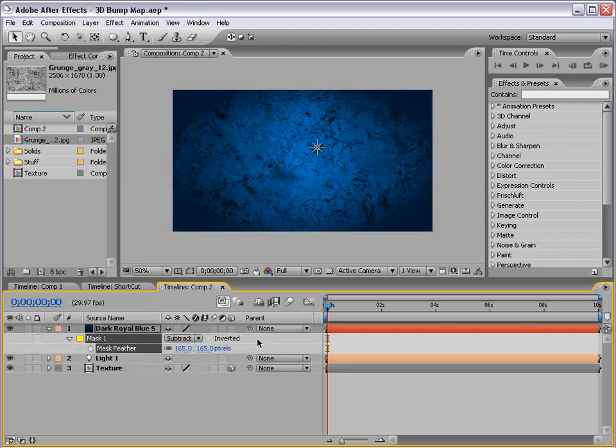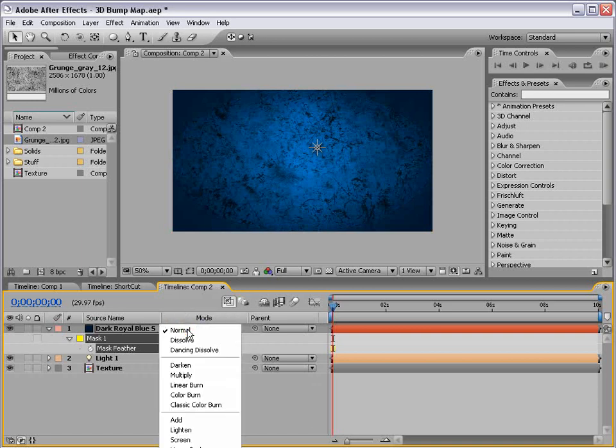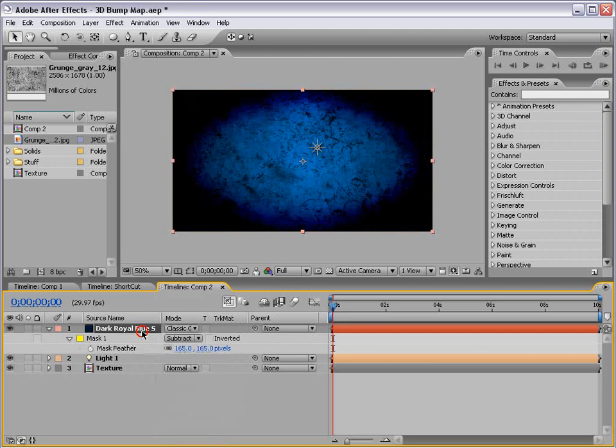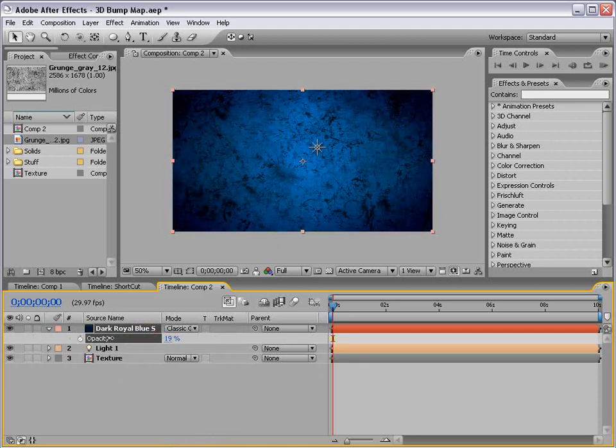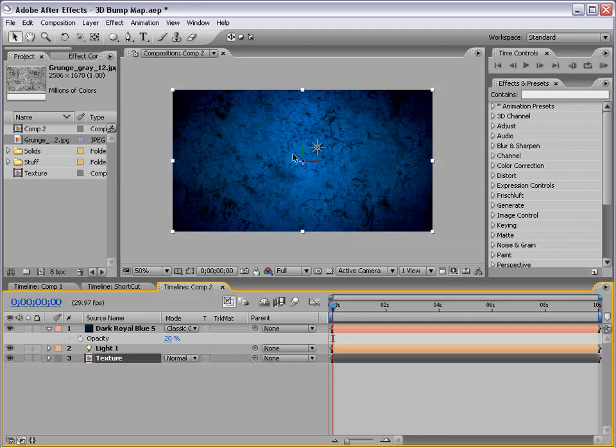Then I'm going to hit F4, change the mode to let's say classic color burn, hit T and lower the opacity. Bam. So, we've got to do it quick. We've only got like 30 seconds left. Now, here's our texture and we want to add that bump map effect.